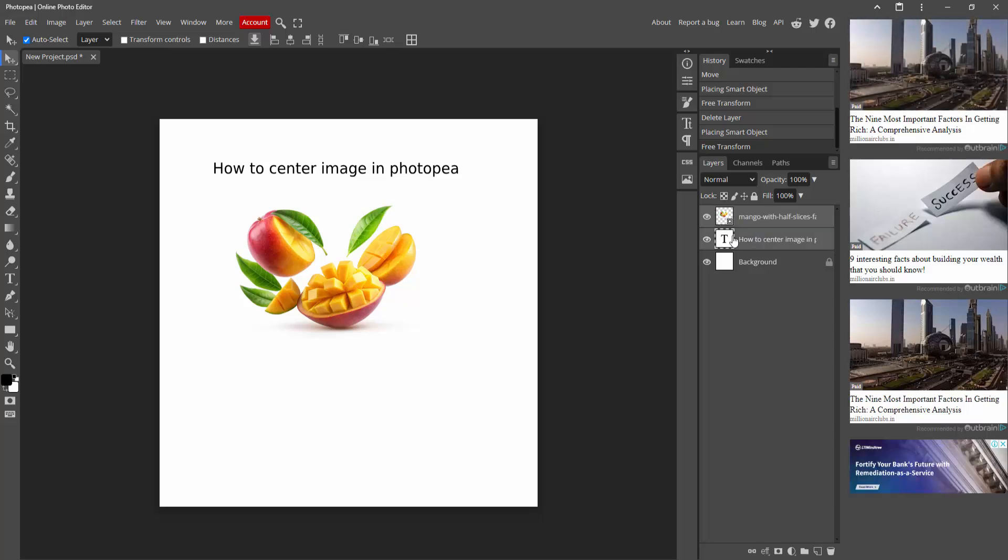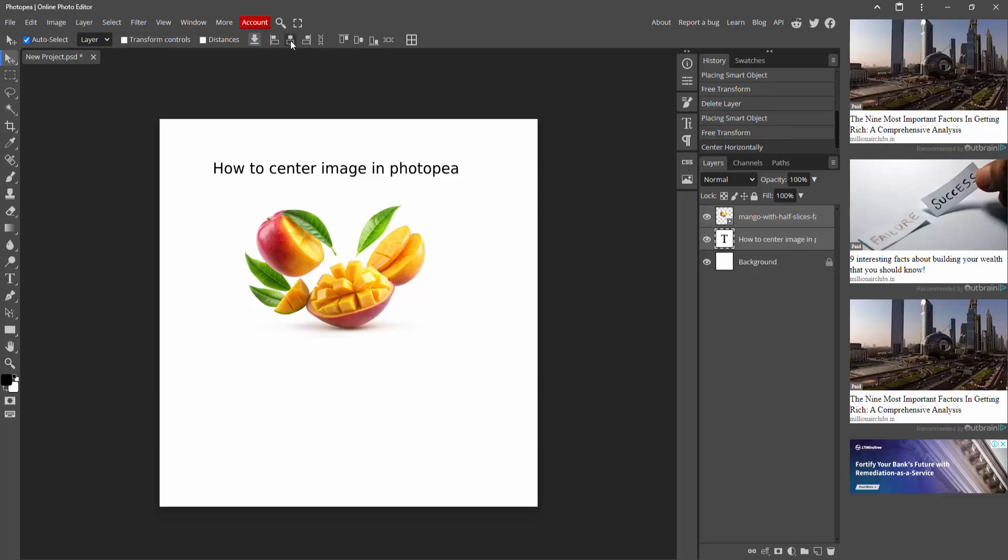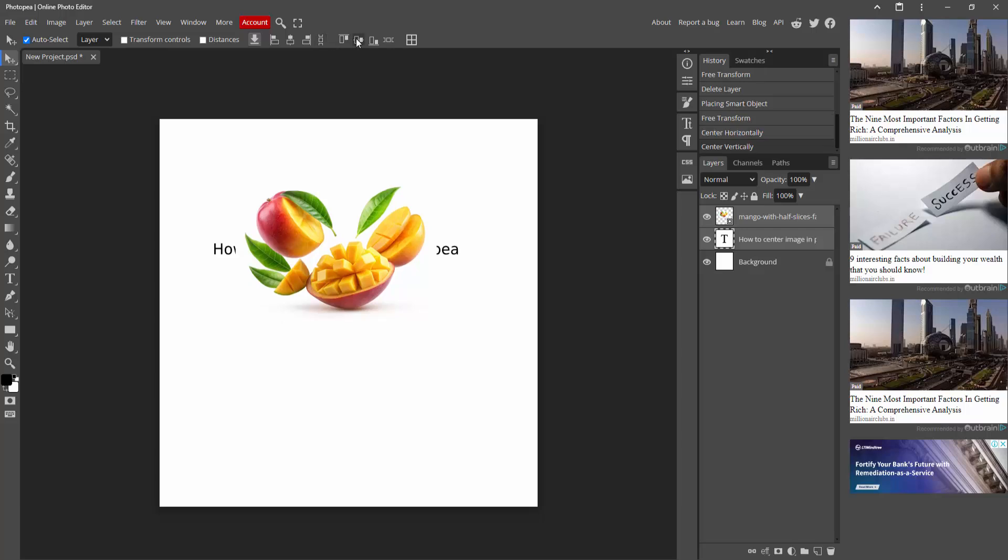Then go to center horizontal. You can see here center horizontally. Now click this. Now here is center vertically. Again, center horizontally.